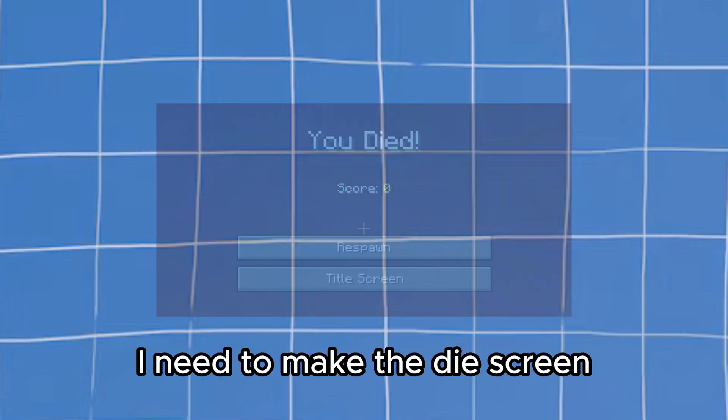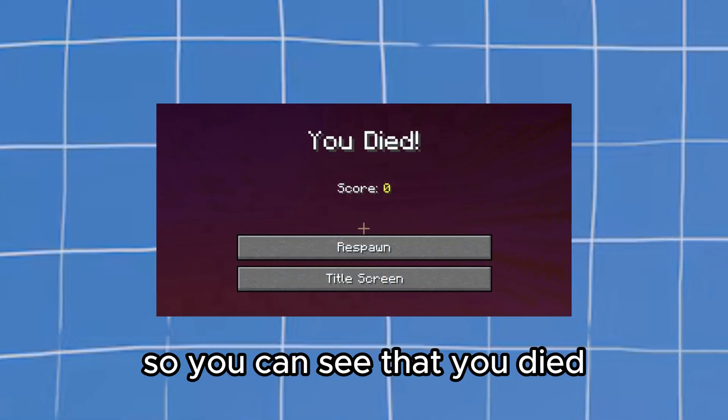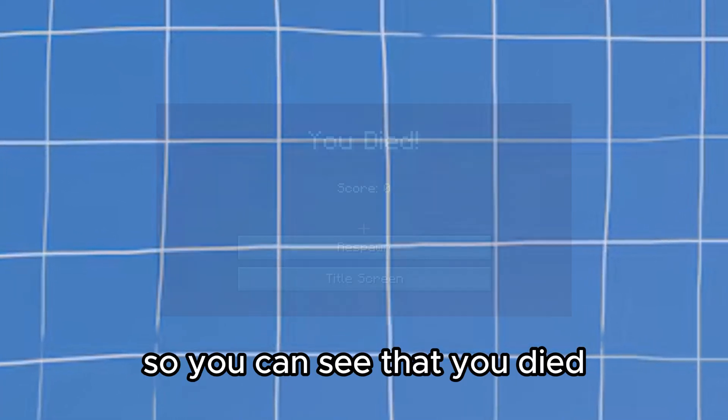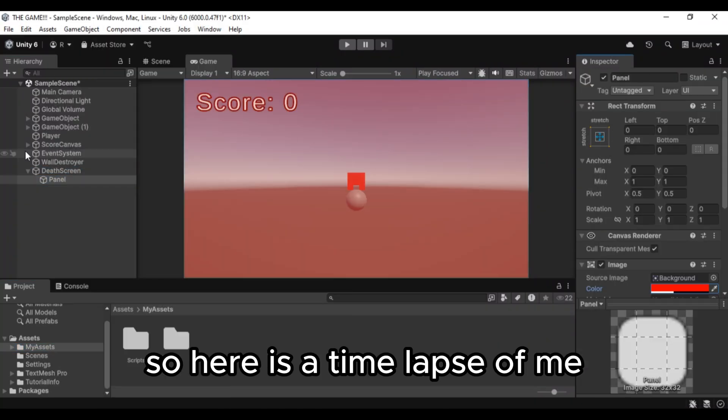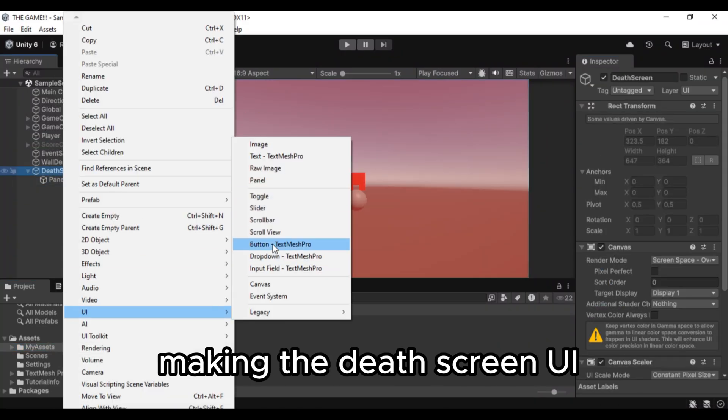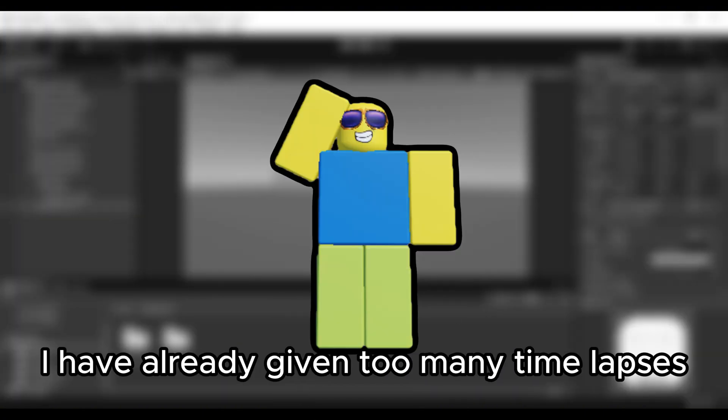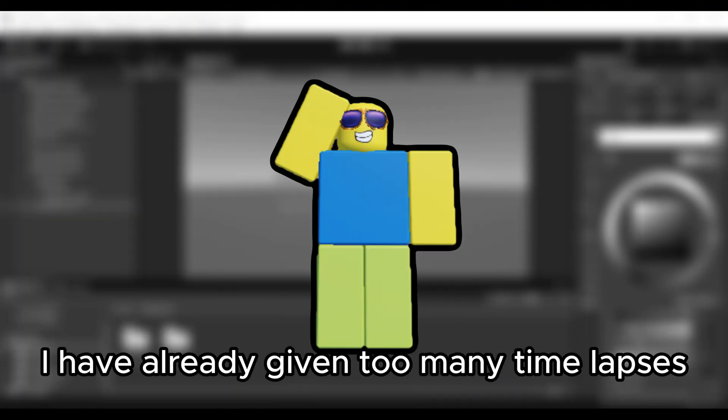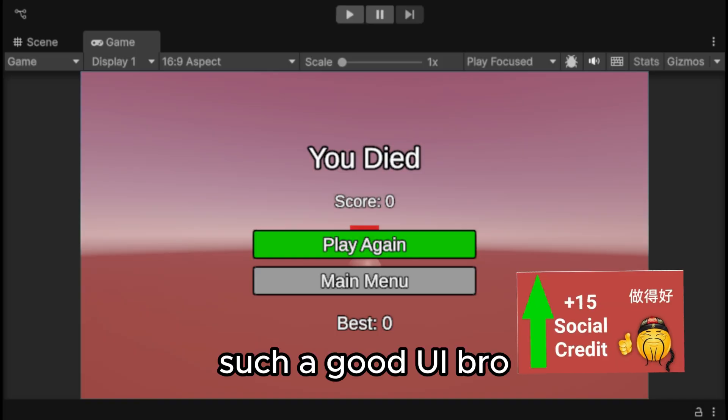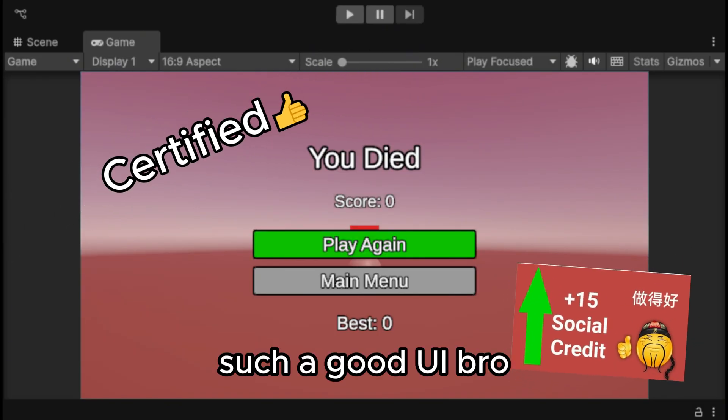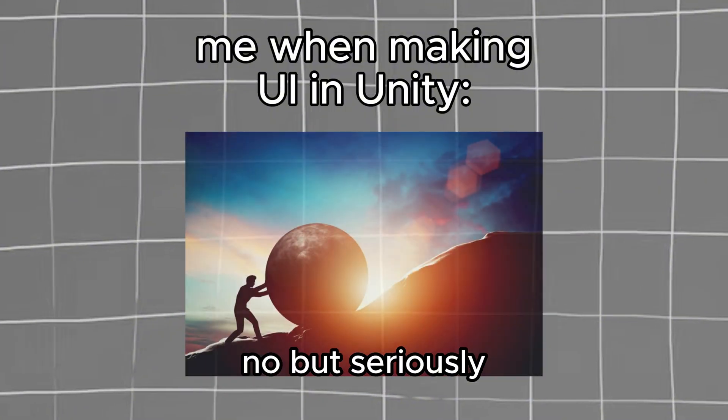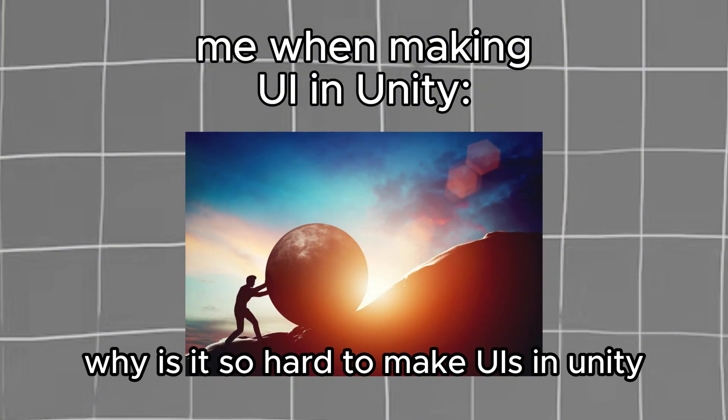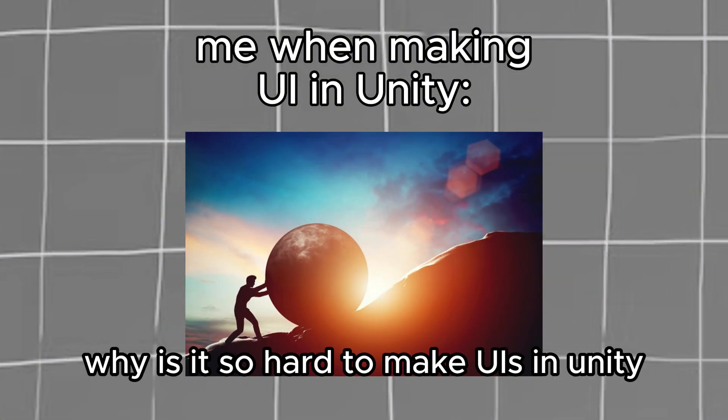But now I need to make the die screen. So you can see that you died. So here is a timelapse of me making the death screen UI. Okay I'm joking I have already given too many timelapses. And boom. Such a good UI bruh. Like my eyes are in disbelief. No but seriously why is it so hard to make UIs in Unity?